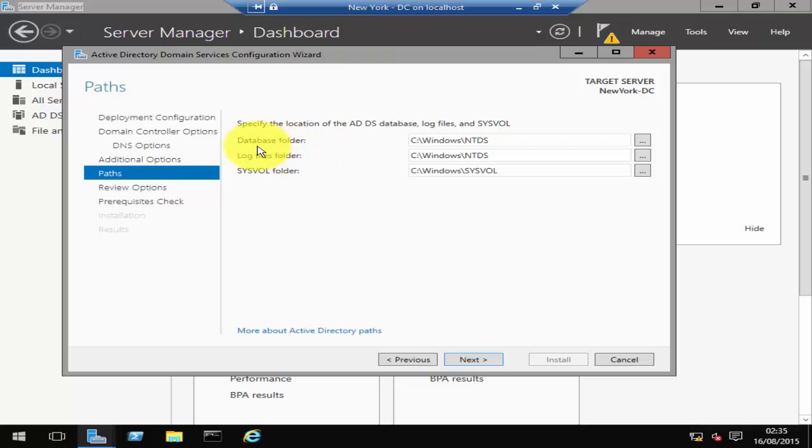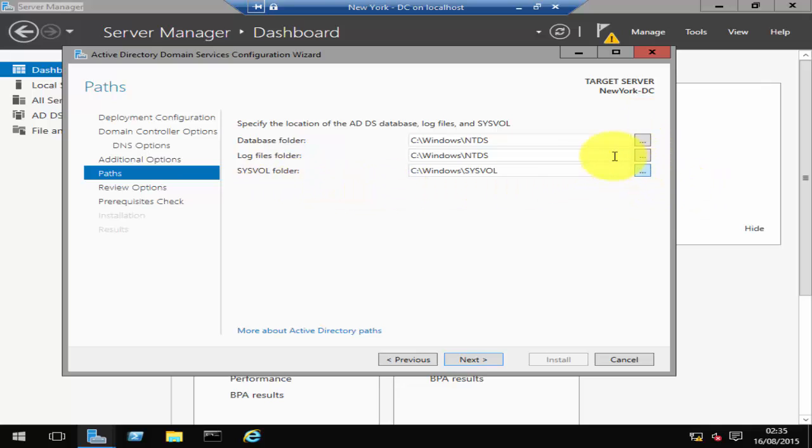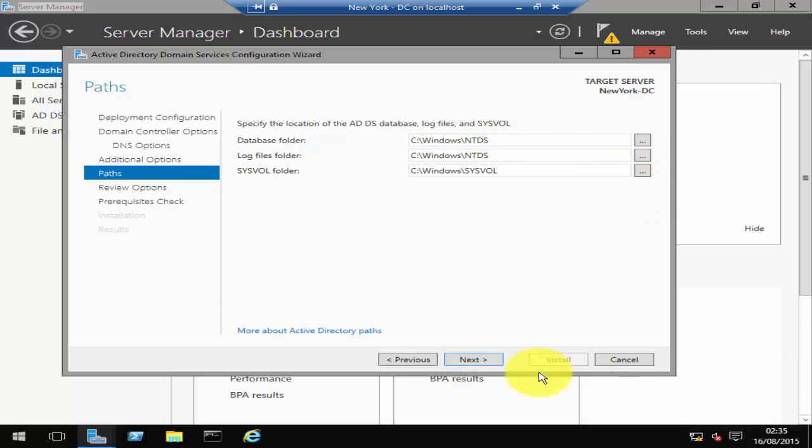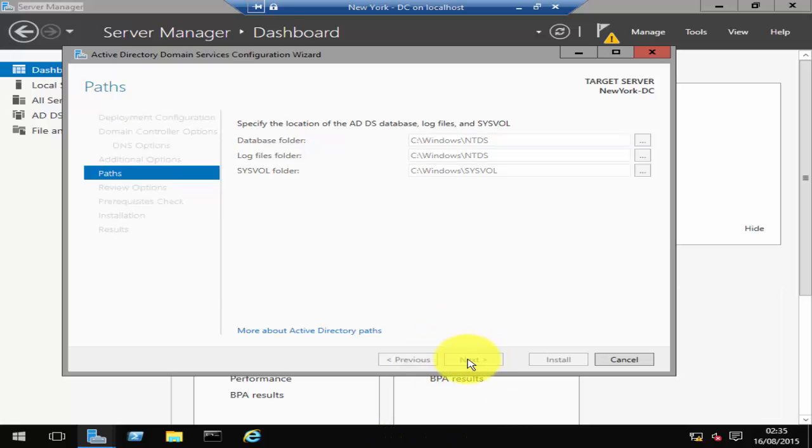It's then going to show you all the default folders where the database, the logs, and SYSVOL folders have been saved. If you would like to change the default location, then you can change that default location to any other location that you would like. But I would suggest leaving it as default, and then click on Next.